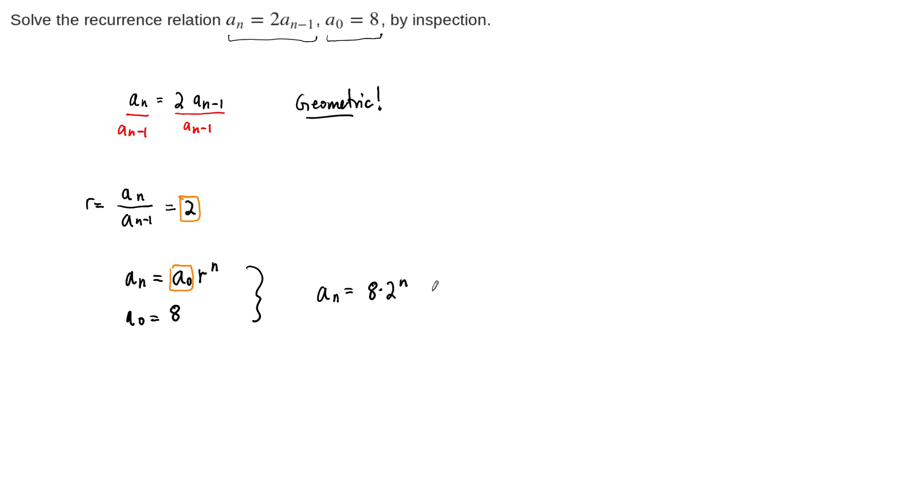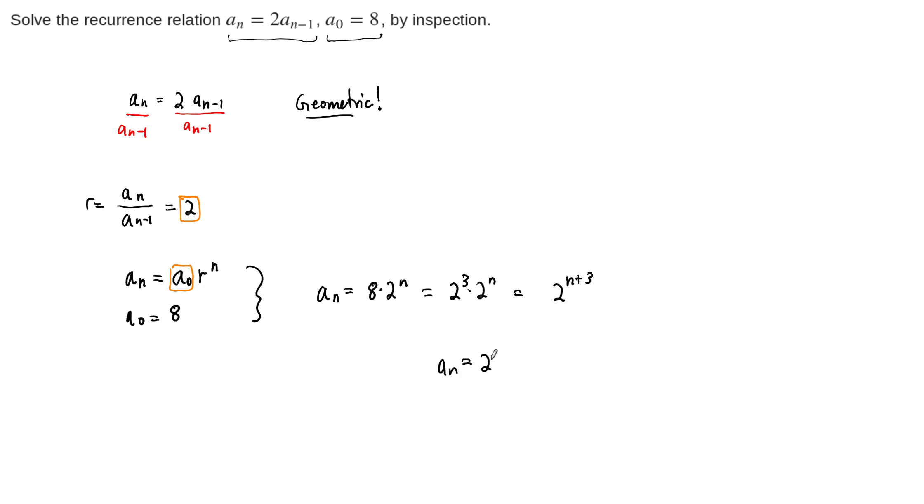All right, but I'm sure we all know that 8 is really 2 to the 3rd power. So this can be written as 2 to the 3rd times 2 to the n. And we can combine this whole thing to be 2 to the n plus 3rd power. And that is the solution to this recurrence relation with the initial condition that was given.